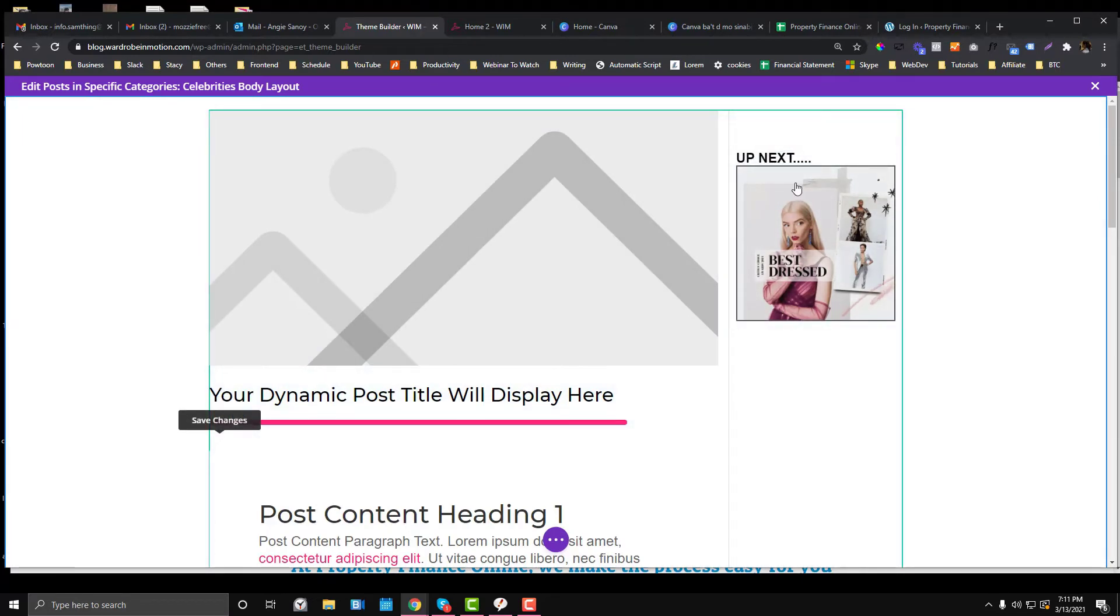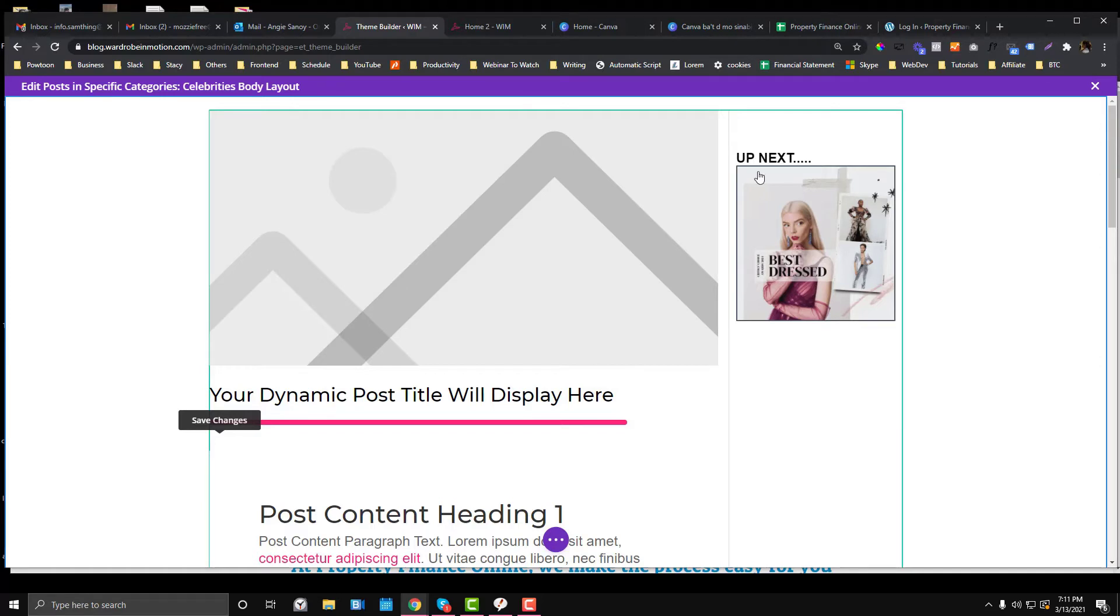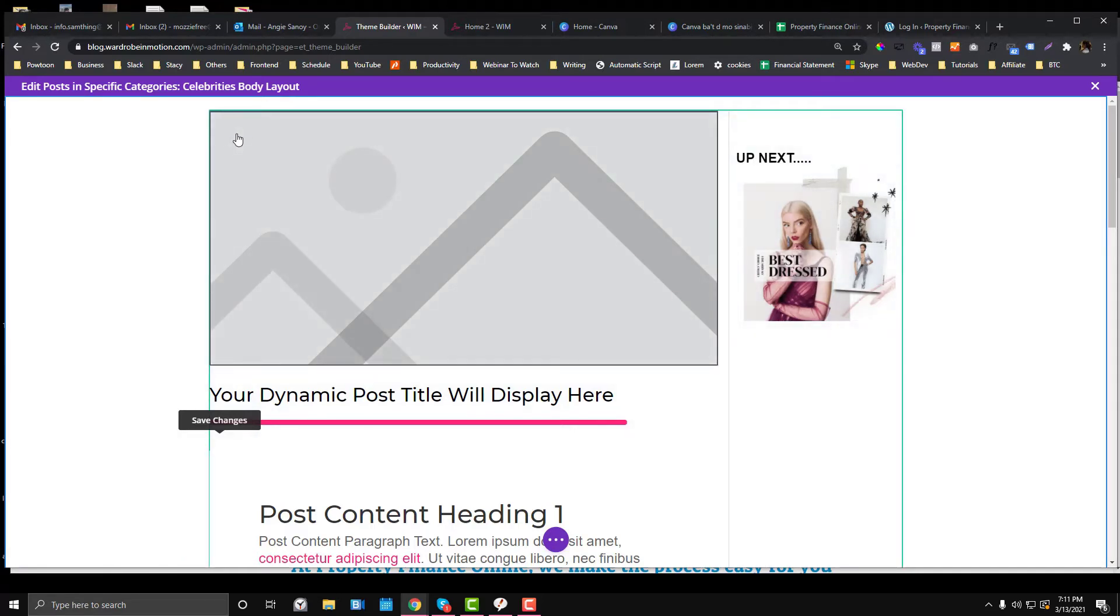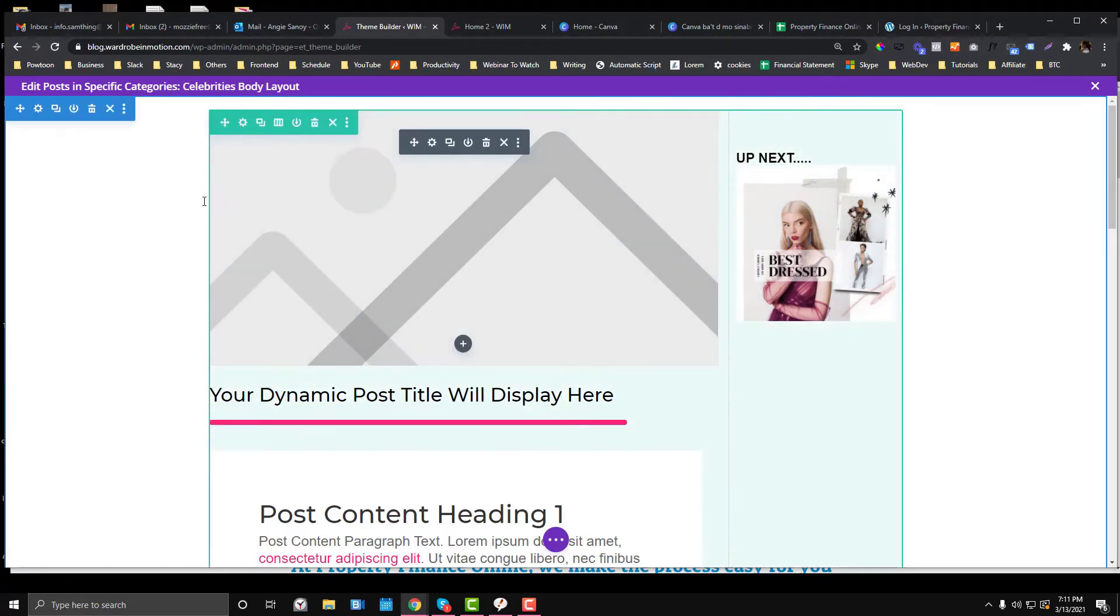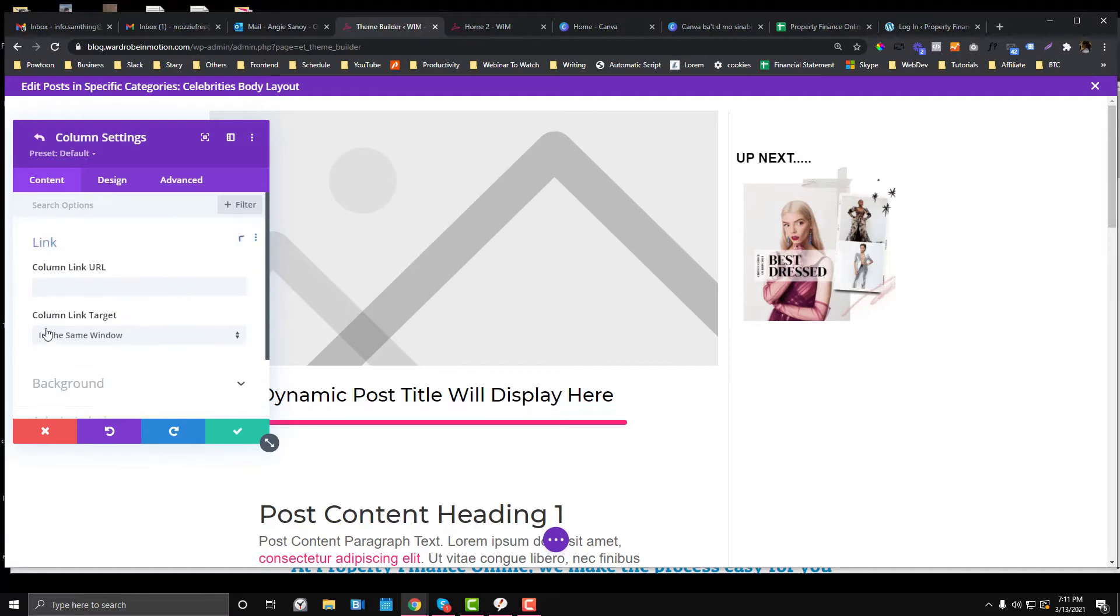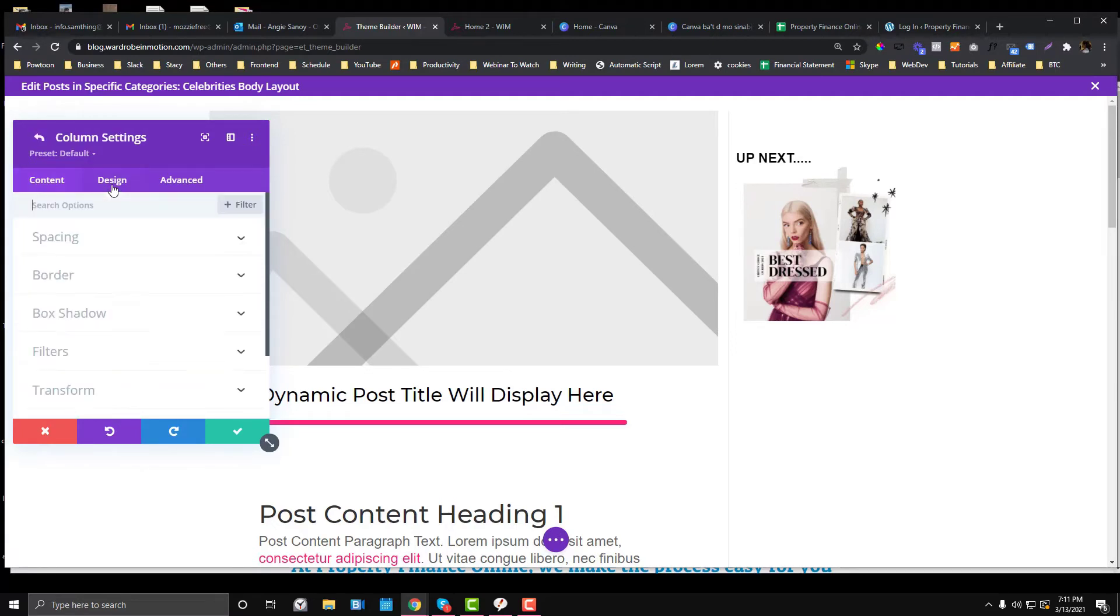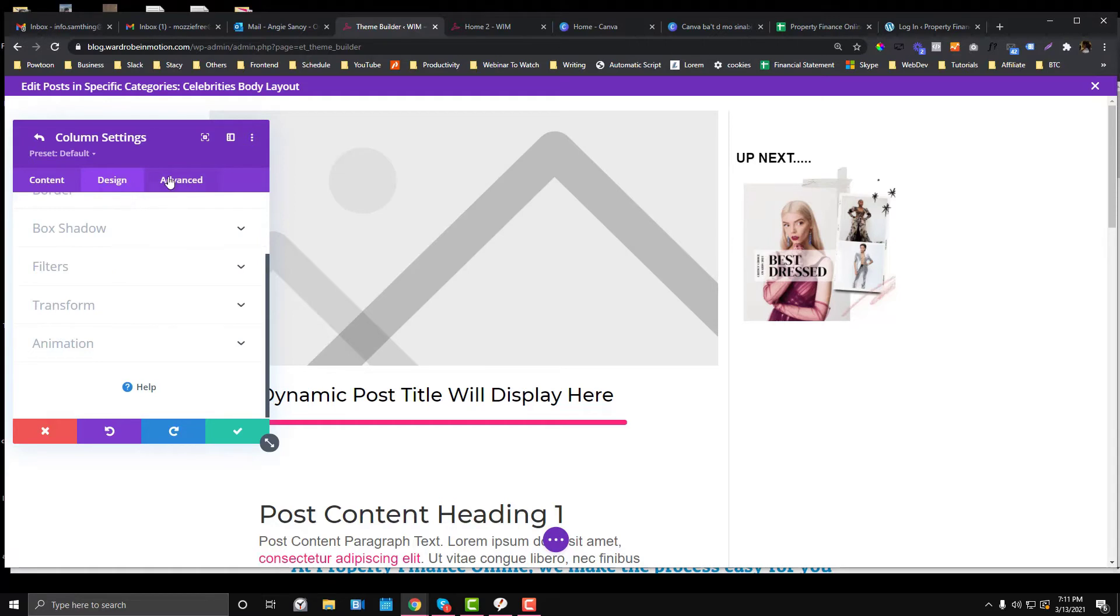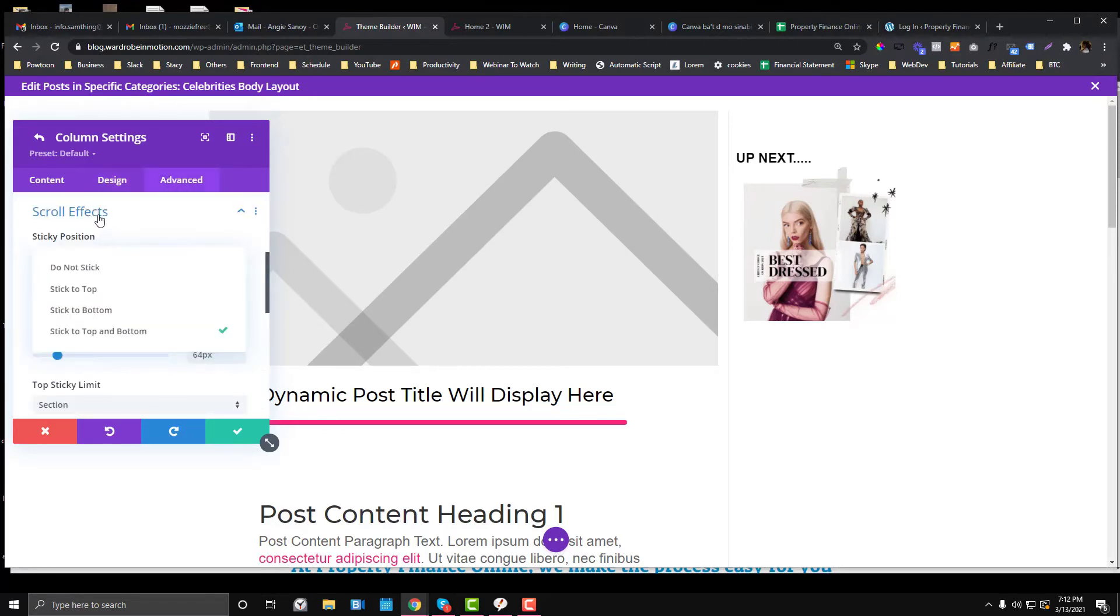Because I want to make all the elements inside the sidebar fixed, I head over to the sidebar column - the second column. This is our first column, the three-fourths, and this is the one-fourth column. Go to the settings and then go to Advanced - not Design - and in the Scroll Effects...